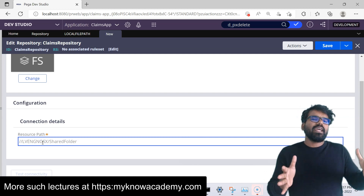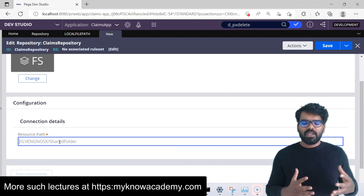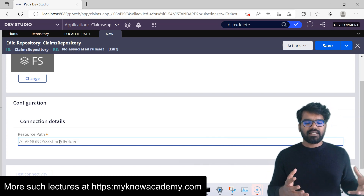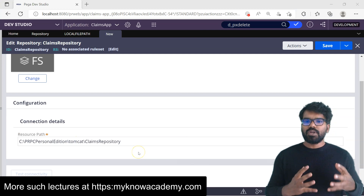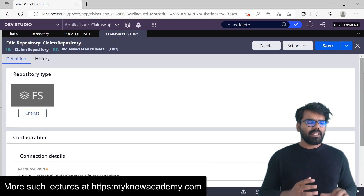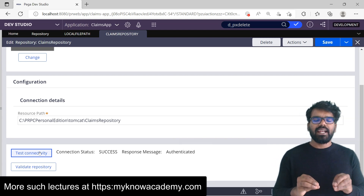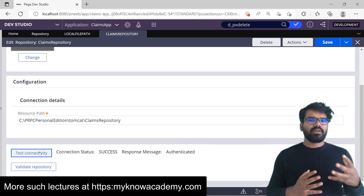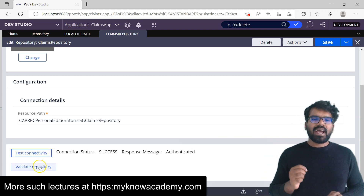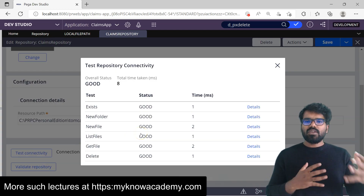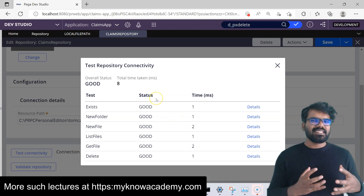For the File System type, I only have to provide the resource path or file directory path. If you're using this in your projects, you may want to specify a relative path rather than the entire directory. For my local machine, I'm going to specify the entire path. Once you define the resource path, just do a save. You can do a Test Connectivity to check if you can access the path — yes, we are able to access it. If you're connecting to Microsoft Azure, you'd need an authentication profile. Now let's click Validate Repository — it checks all the APIs: something exists, new folder, new file, list files, get file, delete file. All service connections look good, so this repository is now connected to my server path location.